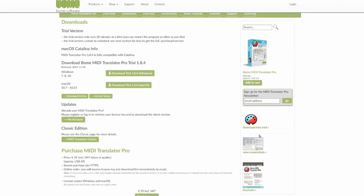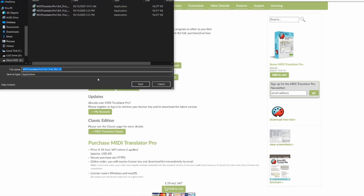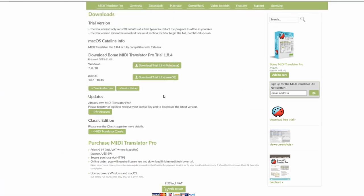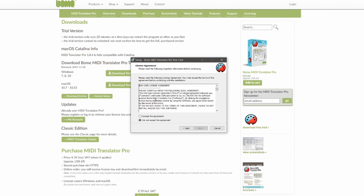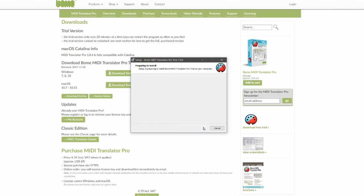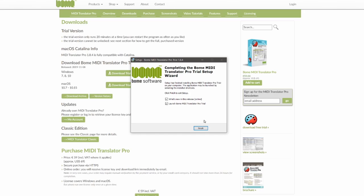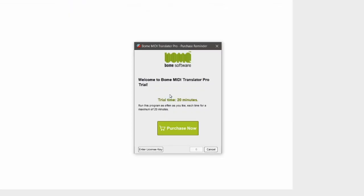So click on download free trial, choose whichever OS system you have. Save and open the EXE. Install Bome MIDI Translator Pro trial using the standard default options. Accept the agreement and hit next. Okay now it's done. Hit finish and Bome should open. You'll be prompted by this window. Just wait out the time and then hit okay.